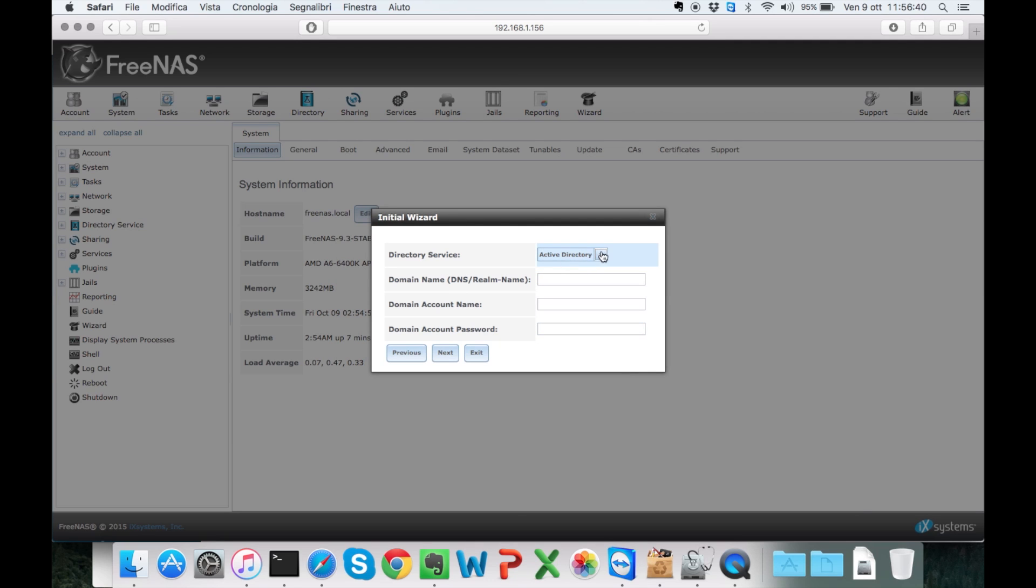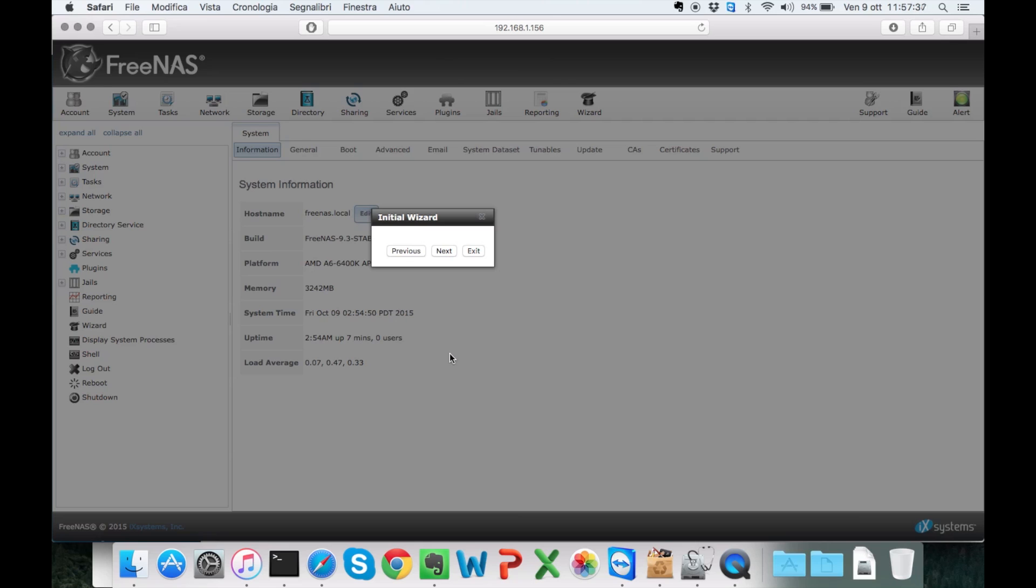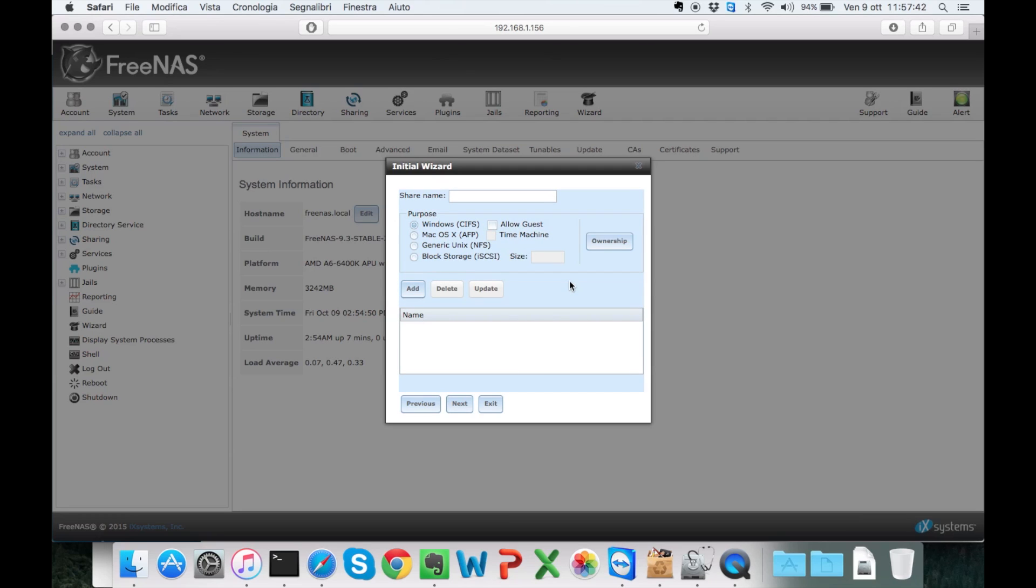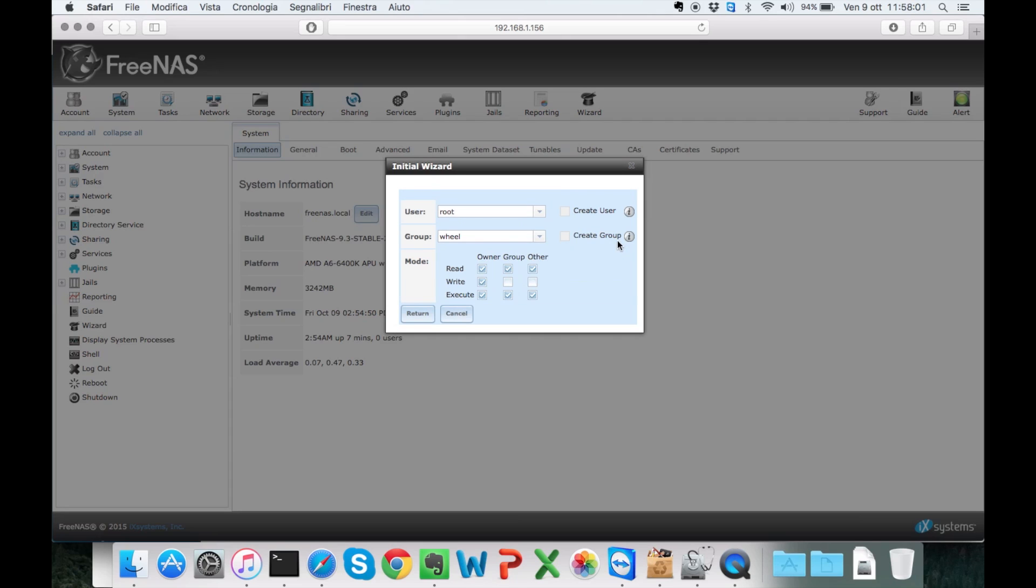Here I'm going to leave as default. And then I'm going to prepare a share for my macOS. I'm going to need to specify a name and the user and the group.